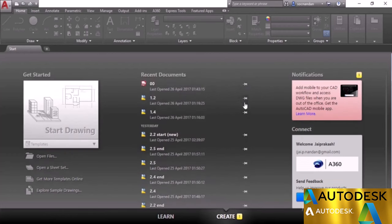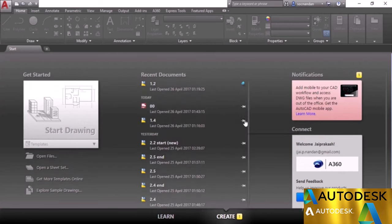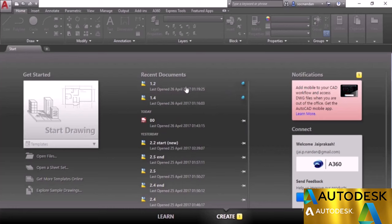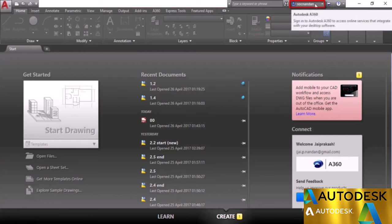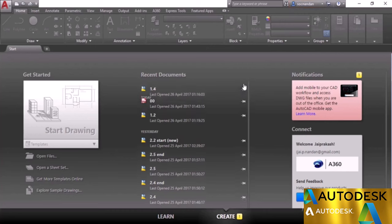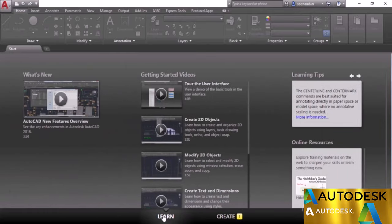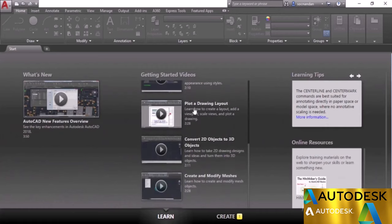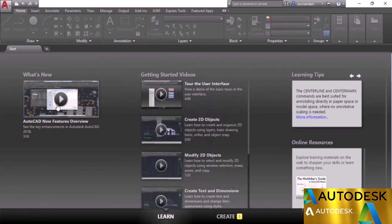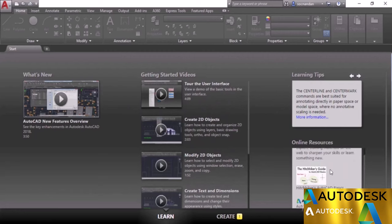You can also pin drawings for frequent access — for example, you can pin drawing 1.2 and 1.4, so even when you open more drawings, these two will always remain at the top of the list. We also have some notifications related to the ID at this point. You can click the push pin to remove a drawing from the pinned list. Selecting the Learn tab shows videos about new features and AutoCAD content, including the latest videos from Autodesk, learning tips, and other online resources.